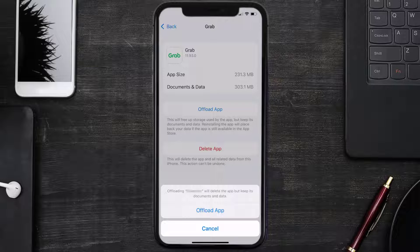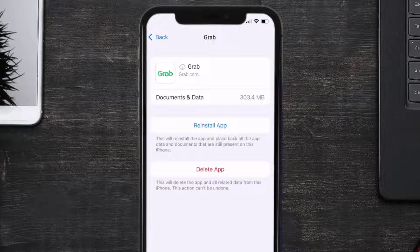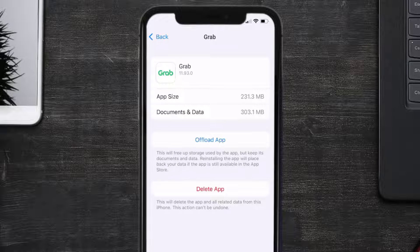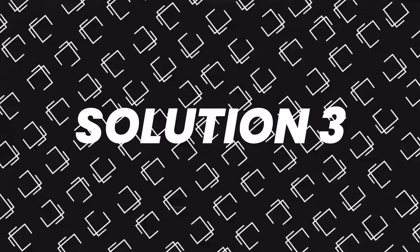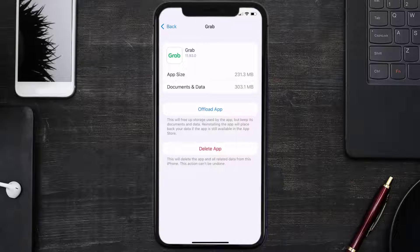Once you're on this screen, tap on Offload App and tap again to confirm. It'll take a bit for processing and then a Reinstall button will show up — simply tap on it to reinstall the app. This should fix the issue, but if it doesn't, you need to completely reinstall the app.